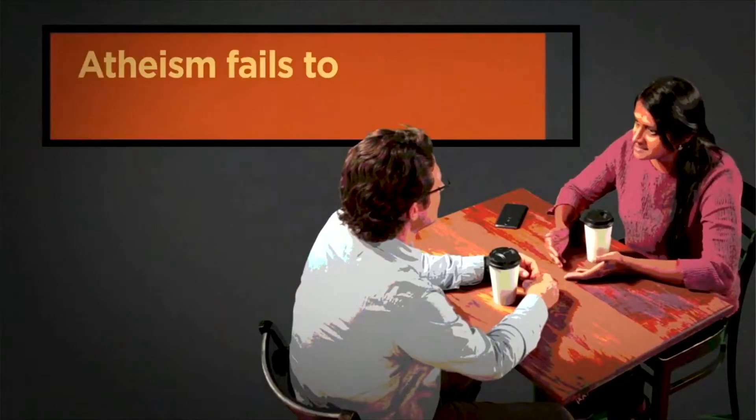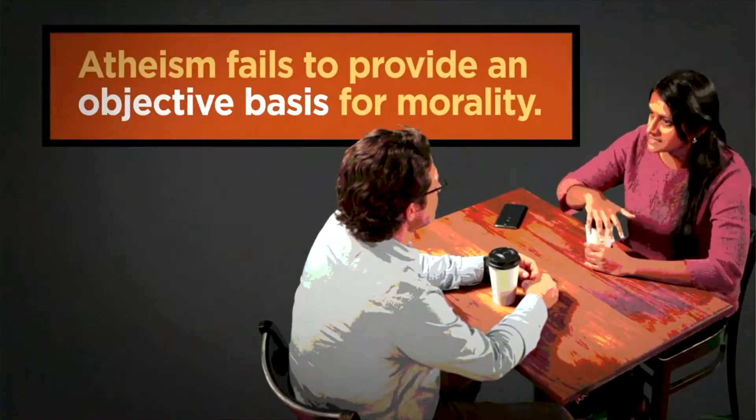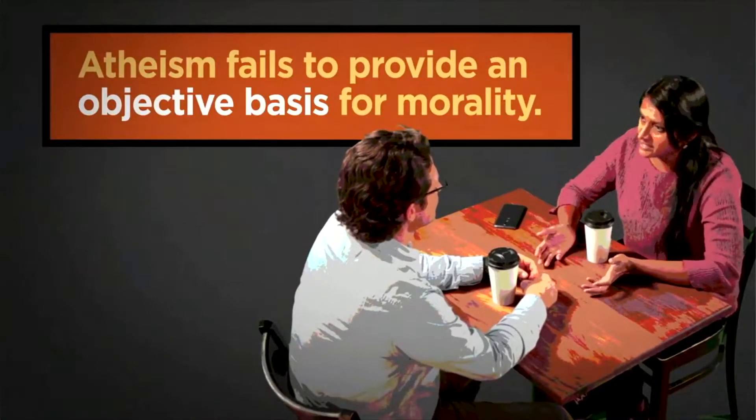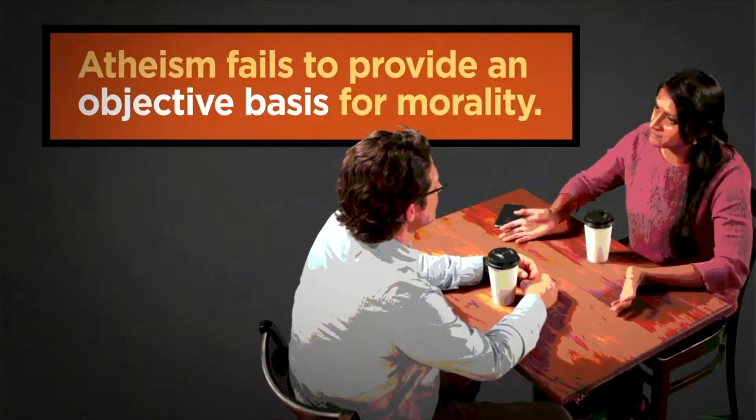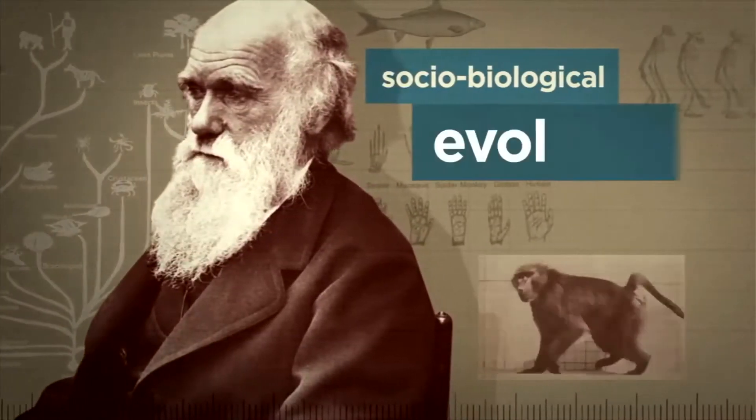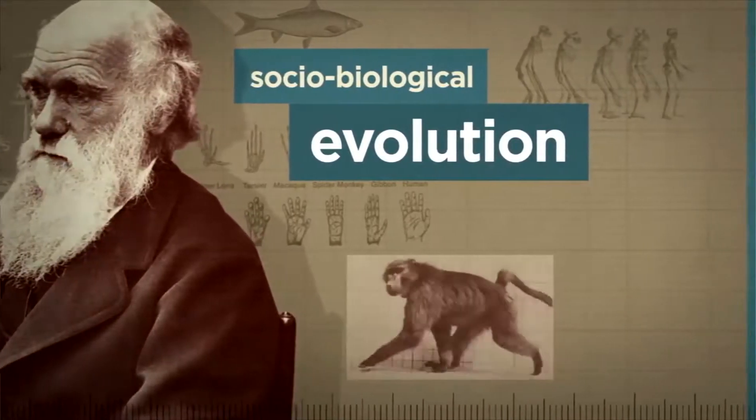So you're saying atheists can't be good people? No, I'm not saying that. Many atheists live good lives. What I'm saying is atheism fails to provide an objective basis for saying any particular action is good or evil. Oh, come on. After millions of years of sociobiological evolution, humans have developed a sense of morality. We all know it's good to feed a hungry child and bad to torture someone for fun.